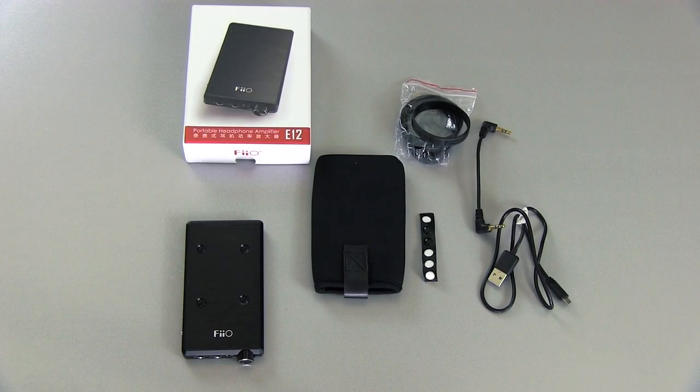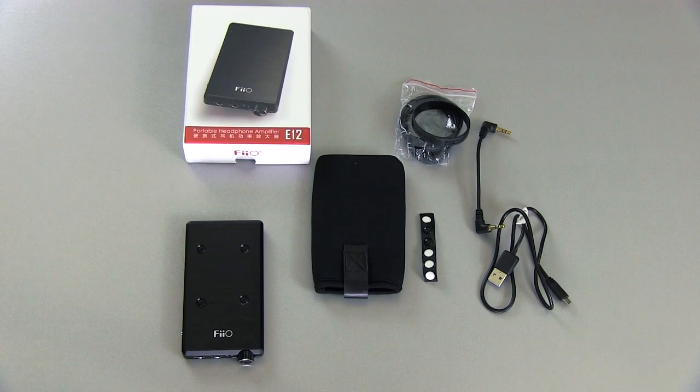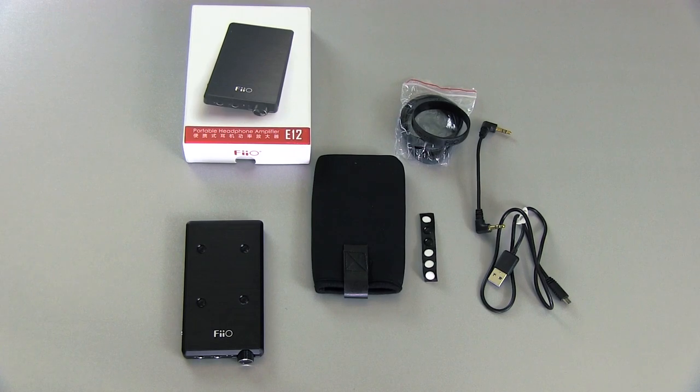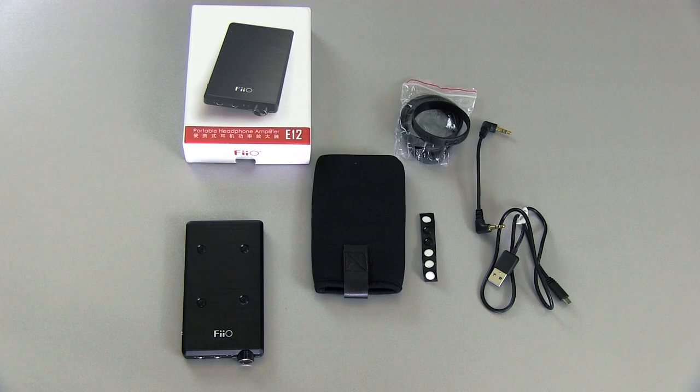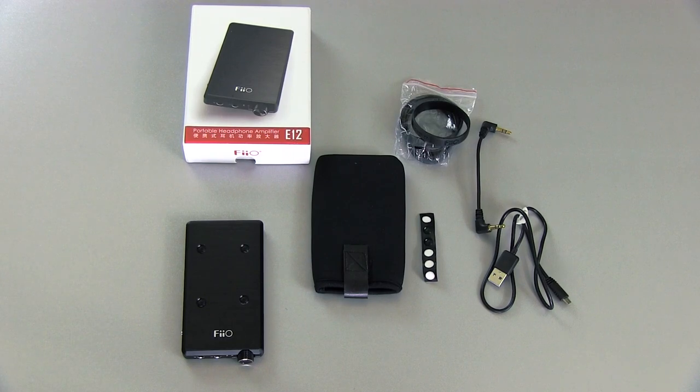I have to say, this Fiio E12 is really a complete package, and I'm pretty impressed with all that you get with it. By the way, for pricing and availability, check the description field below where I will include a link to where you can pick one of these up for yourself.